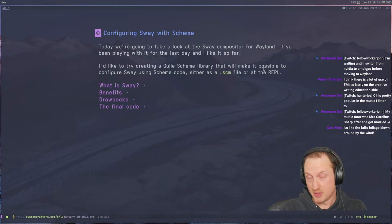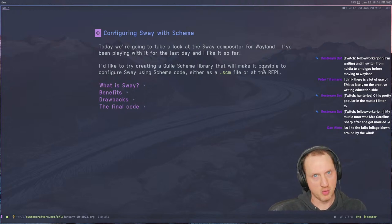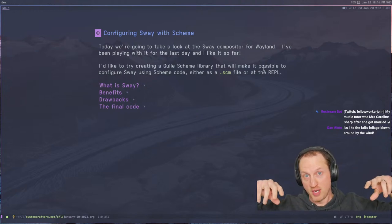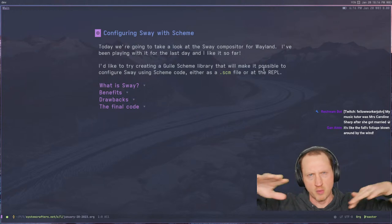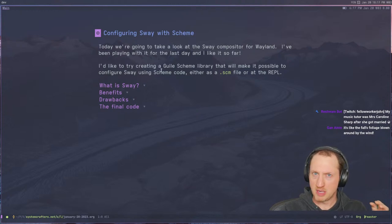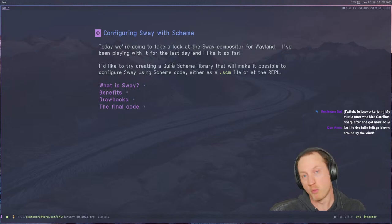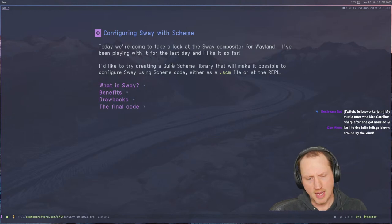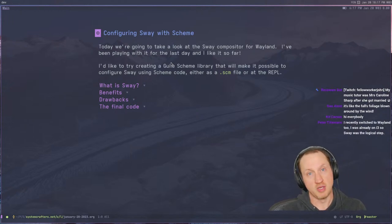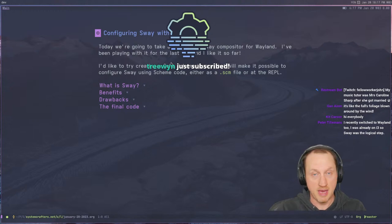A compositor in Wayland parlance is basically a program that handles everything that the X window system used to do. The X window system, or Xorg, is basically a client-server model where the Xorg session is the server and the windows you're running are clients. The way it's designed is really good for running applications over the network, but it's not really high performance for local applications, especially hardware-accelerated graphics applications like many things are today.